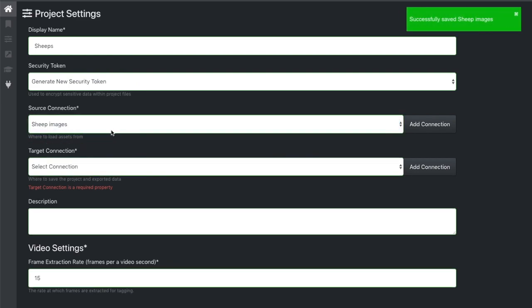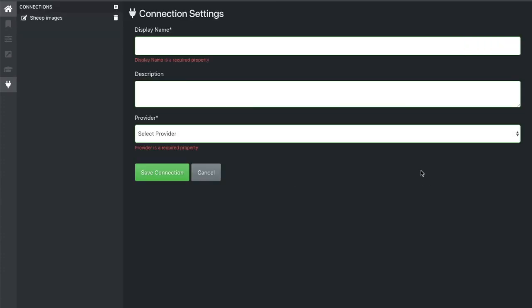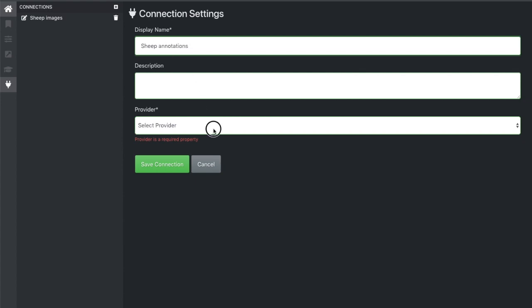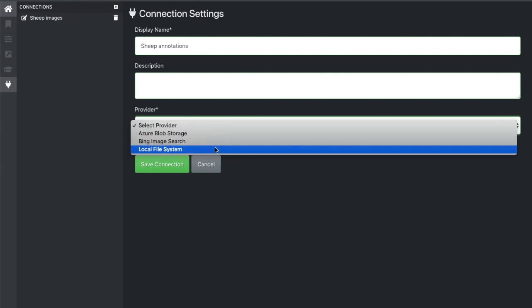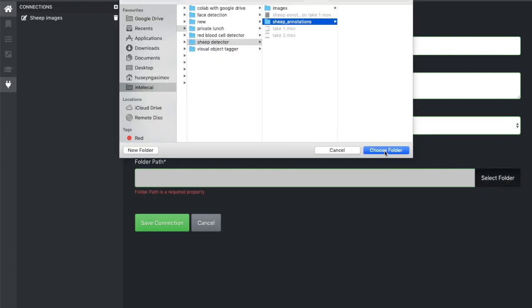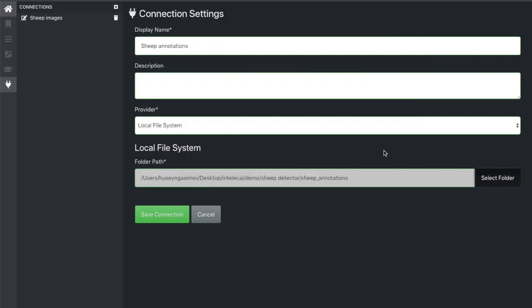I add it and I choose this as connection. We also need target connection. Target connection is to save projects and the export data. I do the same - I choose as a provider, I choose again local file system and I save the connection.